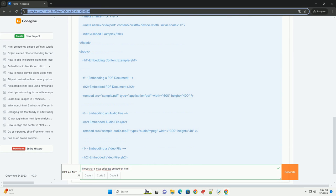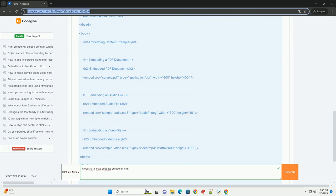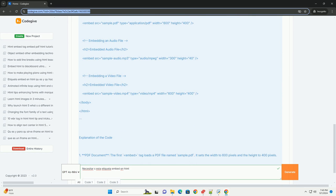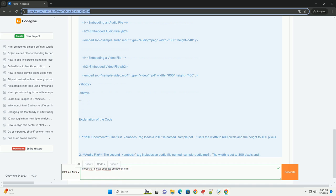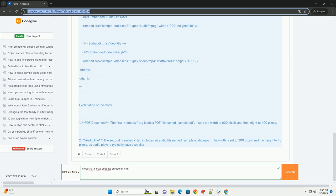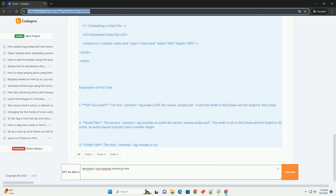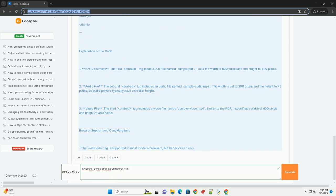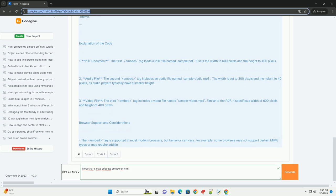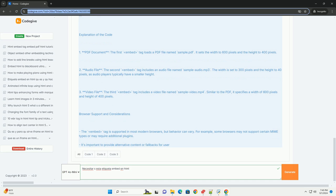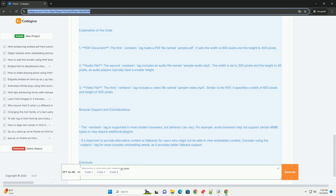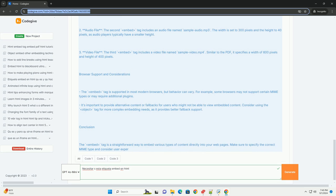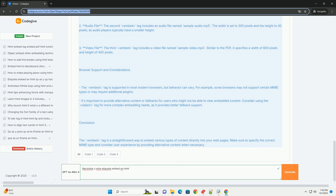Esta etiqueta permite a los desarrolladores integrar recursos que no se pueden representar directamente con HTML estándar. A diferencia de otras etiquetas como objeto o iframe, embed se centra en la representación de contenido de forma más directa y sencilla.